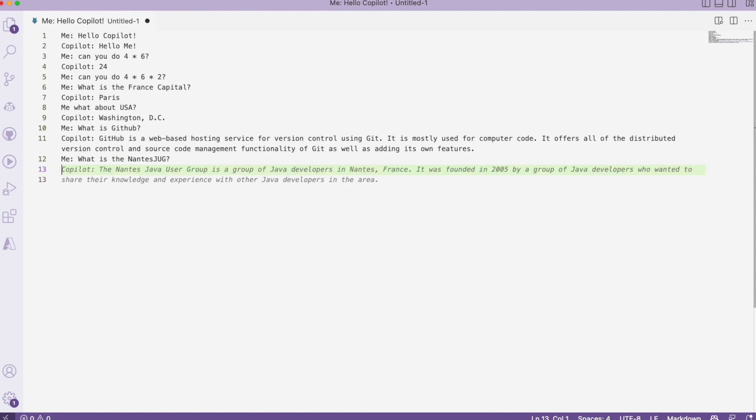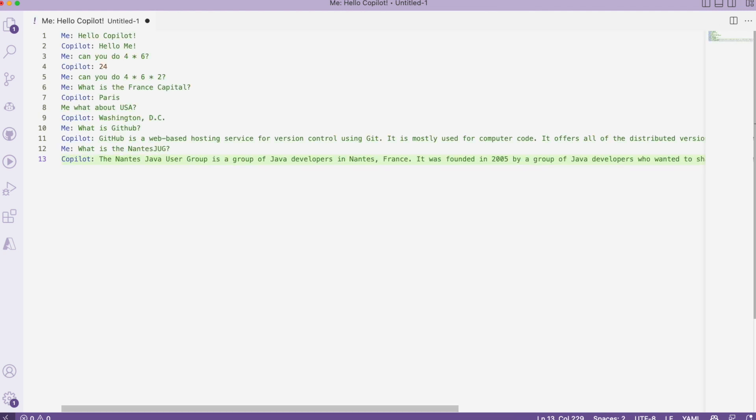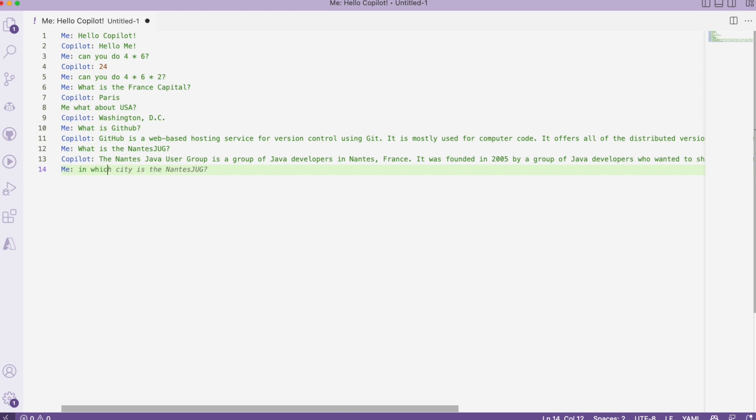NANDJUG, a grouping of Java developers in Nand. It's quite fun, right? Copilot is asking me in which city to understand if the context was understood. In which city is the NANDJUG? In Nand. I can ask some other information.